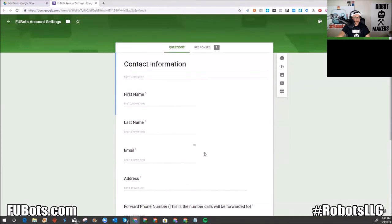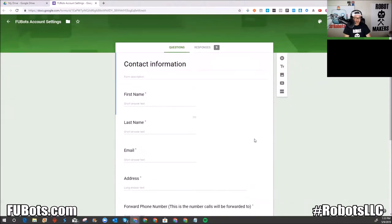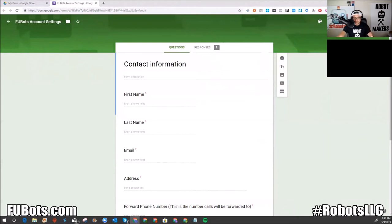When we text somebody, it's not going to come from your personal phone number — it comes from a dedicated number. If they respond to the text message, you actually get an email alert about it; it doesn't go directly to your phone. But you can text from the CRM and it goes to their phone number. I'd recommend doing most of your communication through the CRM's messenger-style interface.